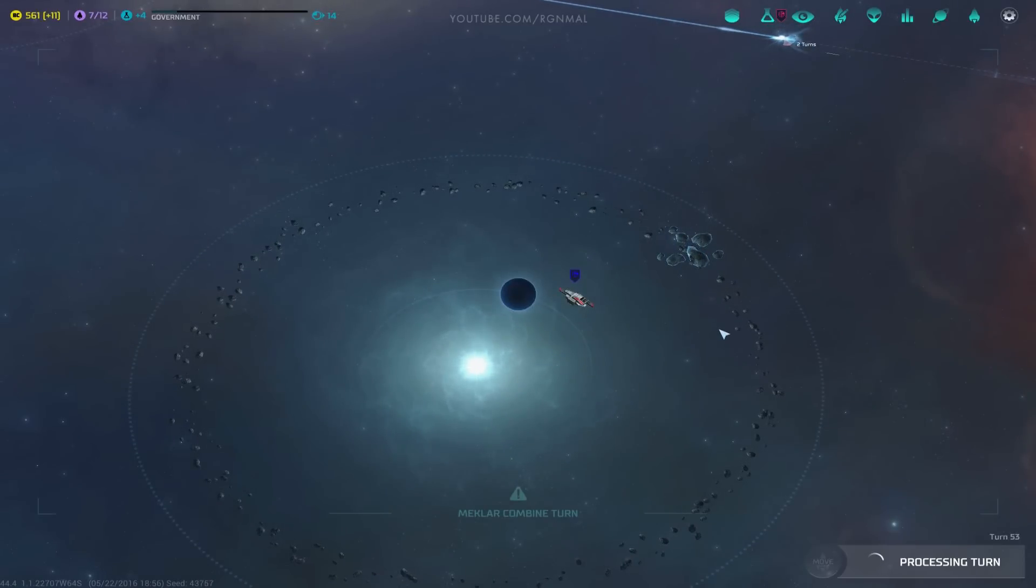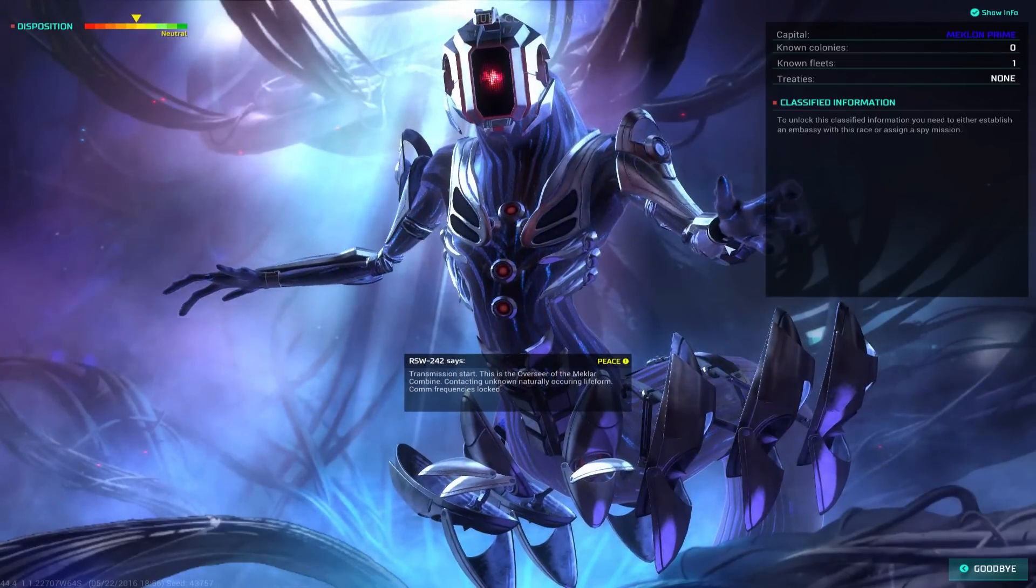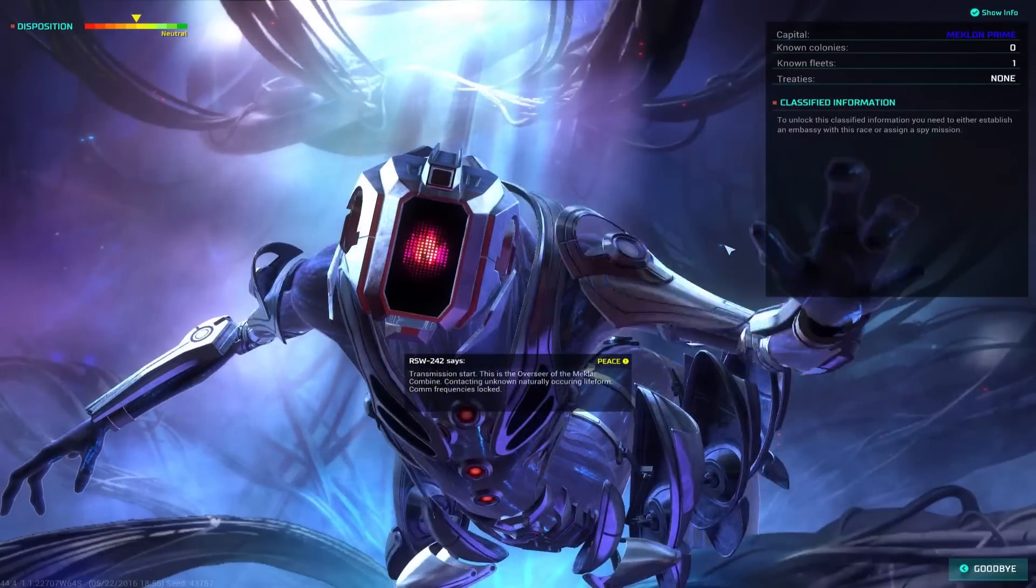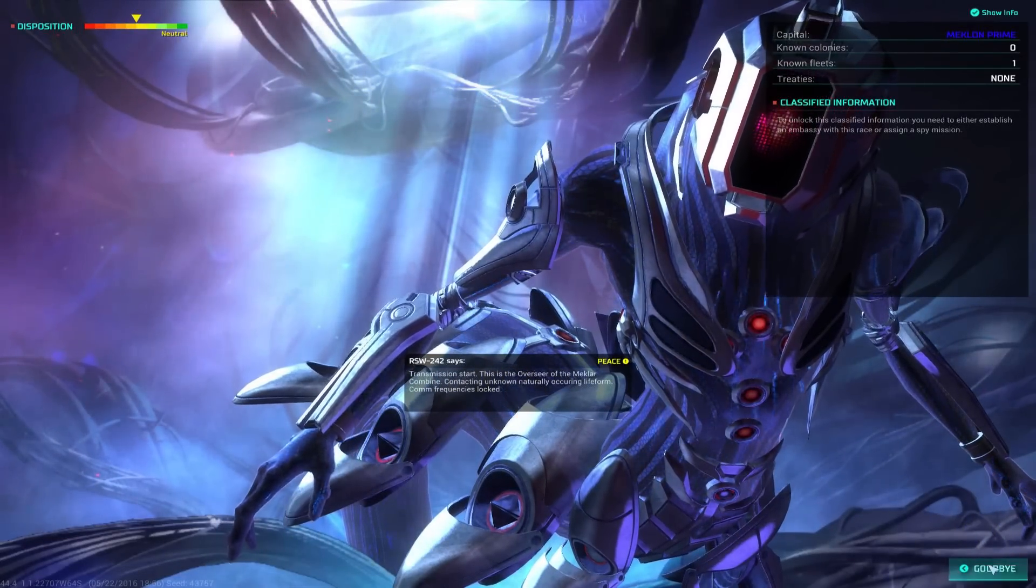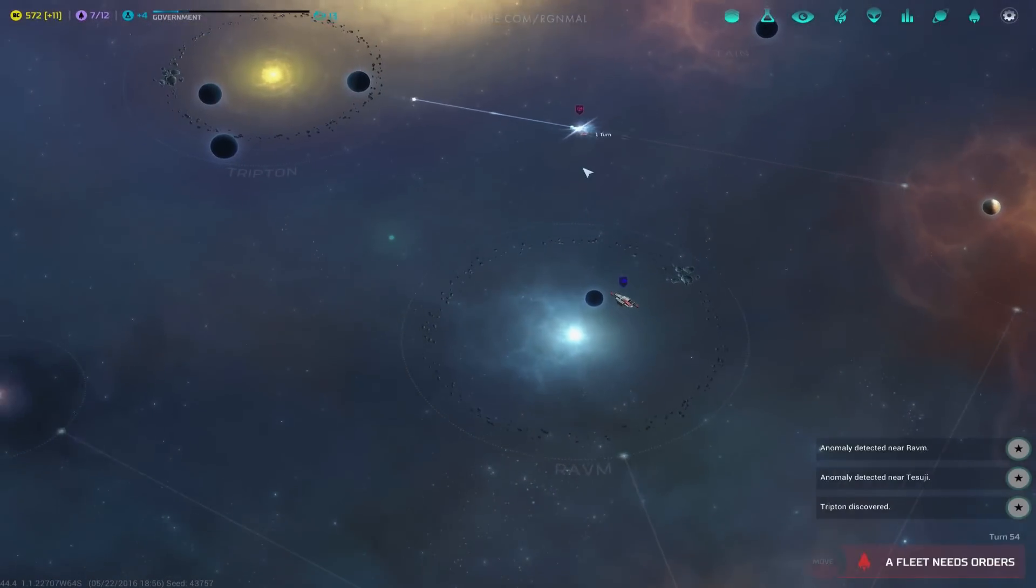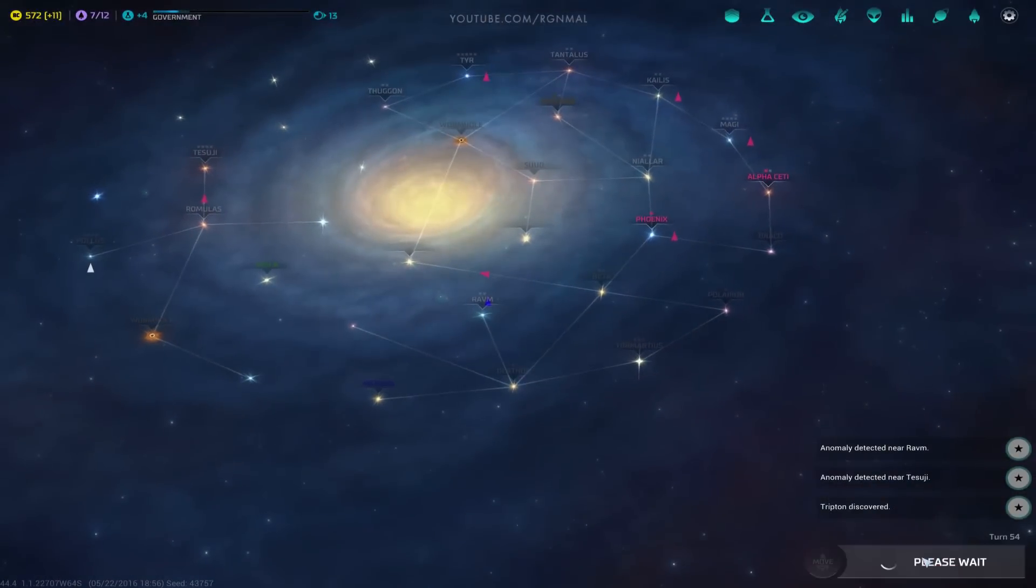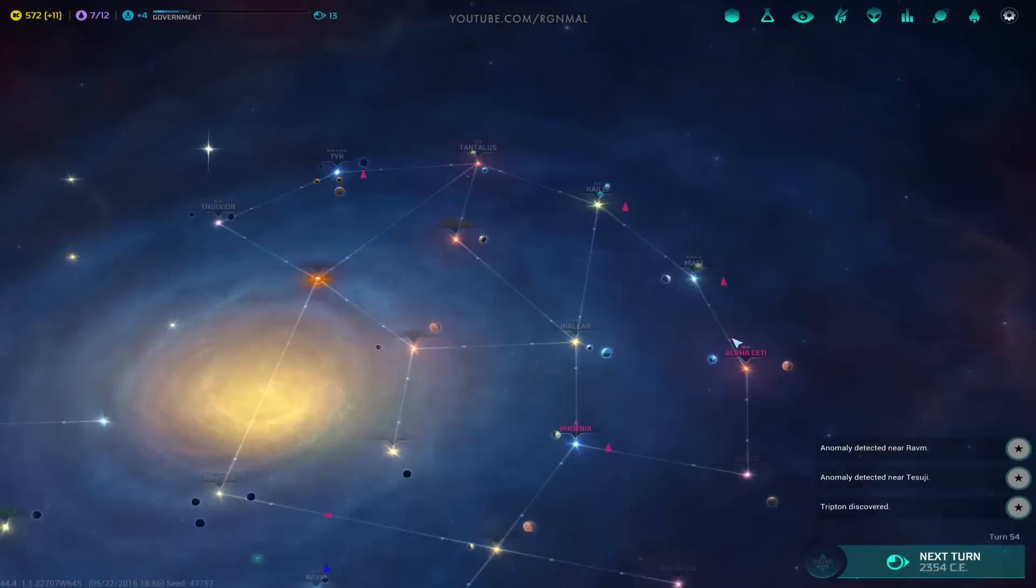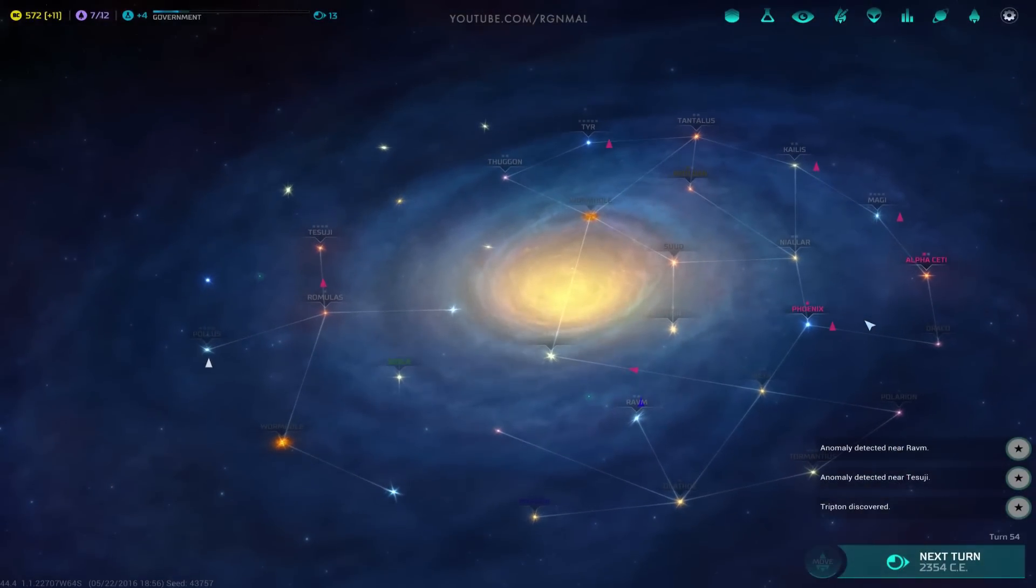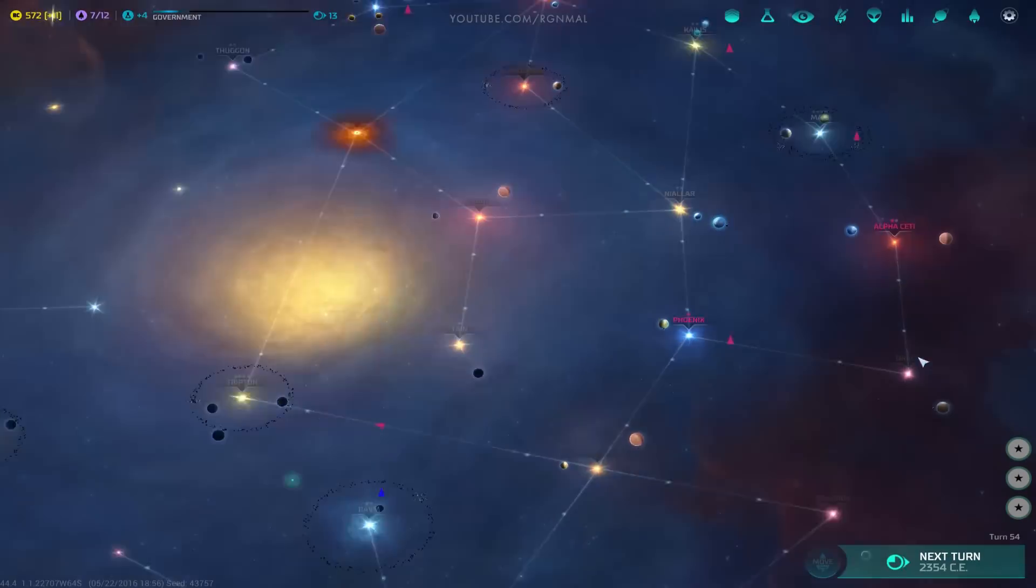The Meklar. Okay. Transmission start. This is the overseer of the Meklar combine. Contacting unknown naturally occurring life form. Com frequencies locked. They're cool. Anomaly out here, huh? Try to get that. Might get there before his scout. Who knows? Yeah, I've got most of this galaxy. That's another thing about the whole deep scanner thing. If I was playing on a larger galaxy size, it would also have more value.